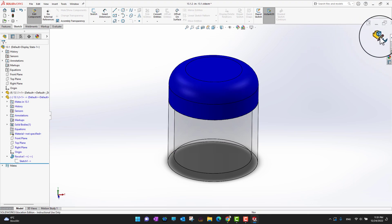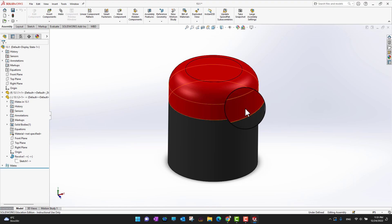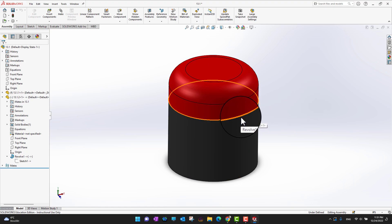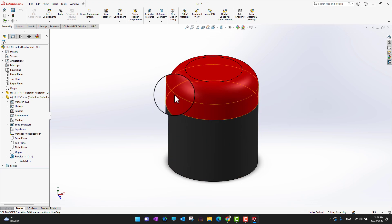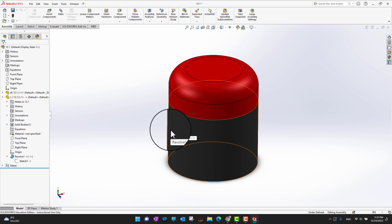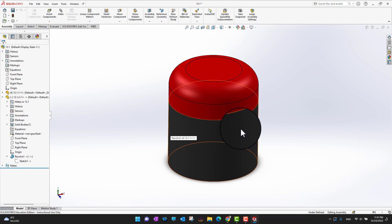I've created a collinear relation between the outer line of the lid and the outer line of the base. Now I'm going to go back into the assembly.